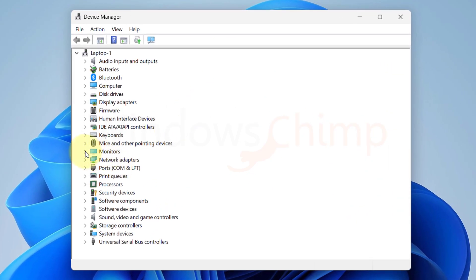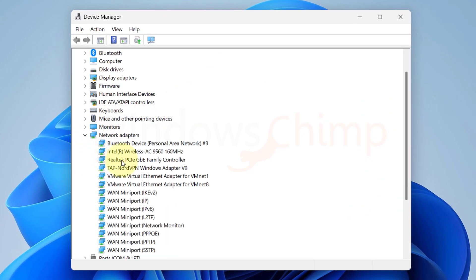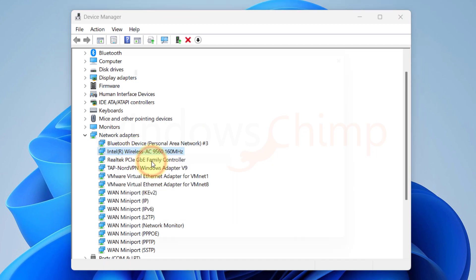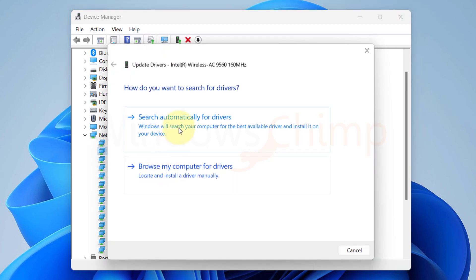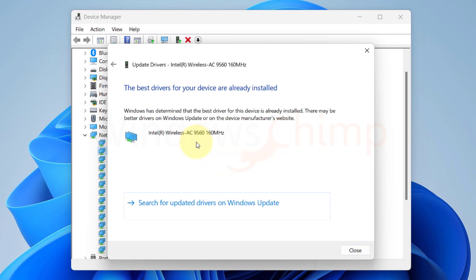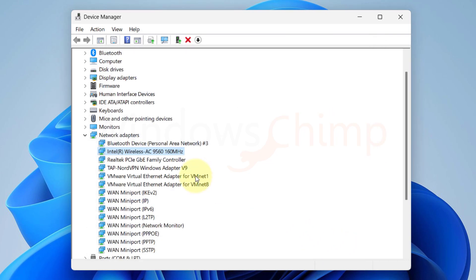Then expand the network adapters section. Right click on your network adapter and select update drivers. You can select search automatically for drivers. If you can't find the latest driver, you would have to visit the device manufacturer's website and download the latest driver for your Wi-Fi adapter. Then install the driver manually. Restart your PC and hopefully you will now see the Wi-Fi option.